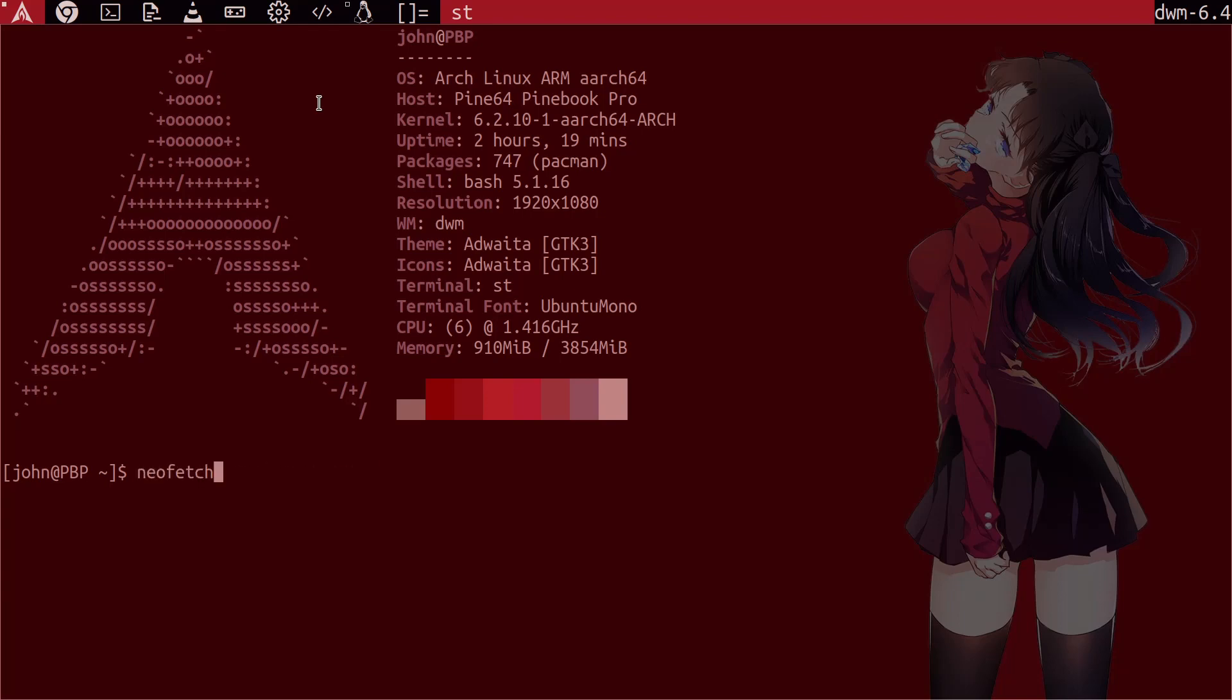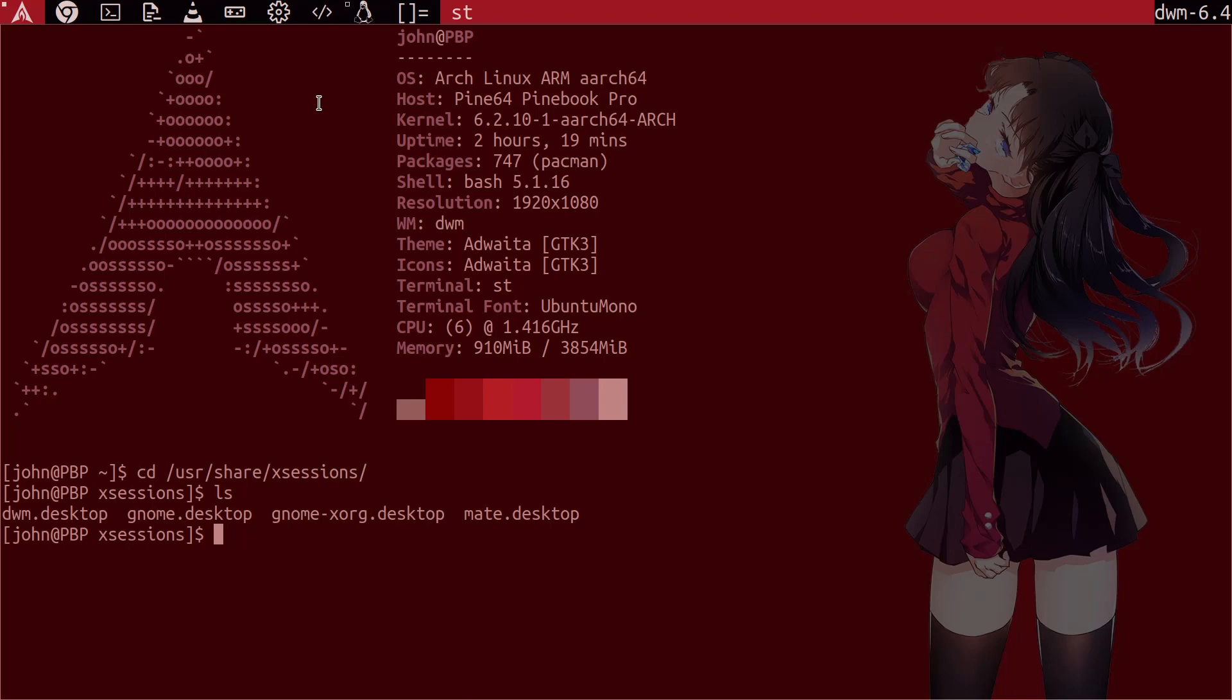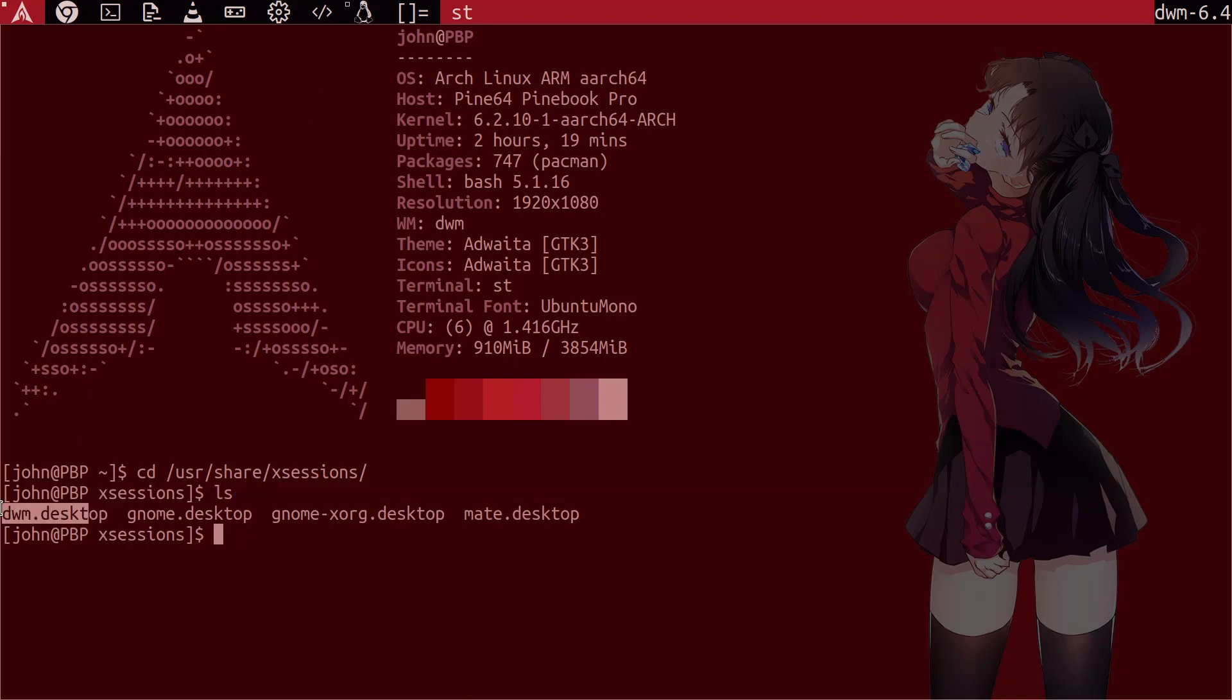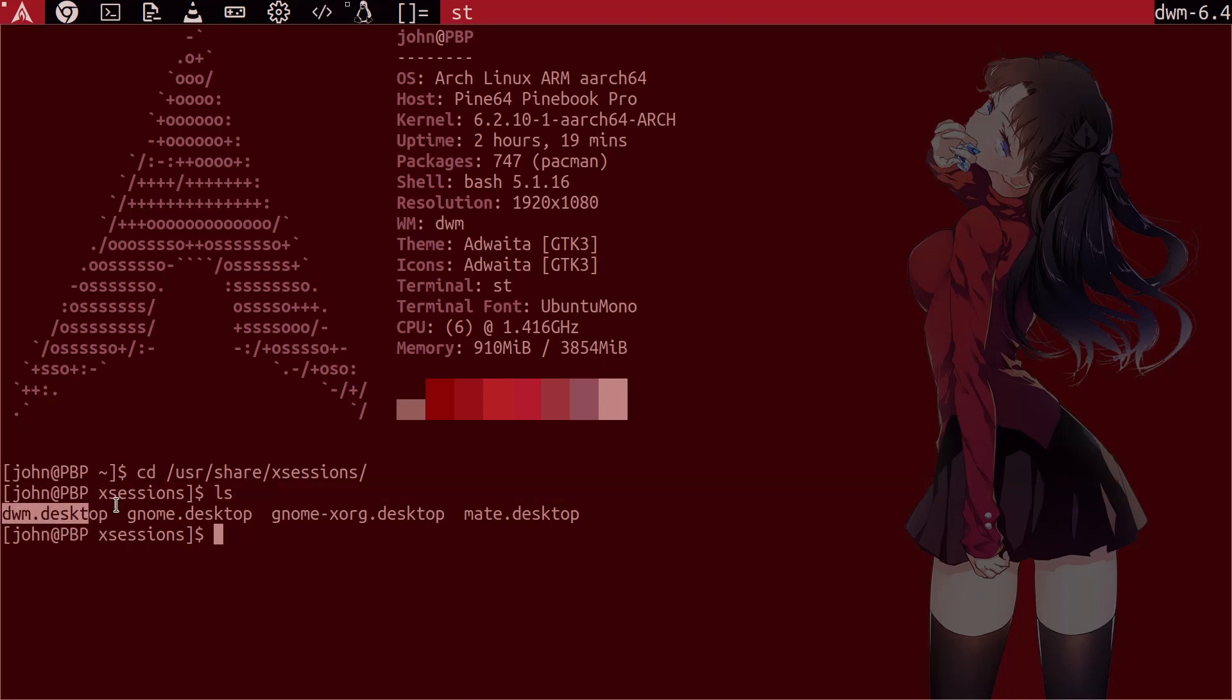So anyway, let's just cd here to User Share X Sessions. Now under here, we just need to create a new desktop file. And we'll see that if you've installed the desktop, there are some pre-built files here. And the one that I added is the one that you can see here, DWM, this one, DWM Desktop.